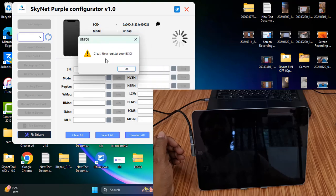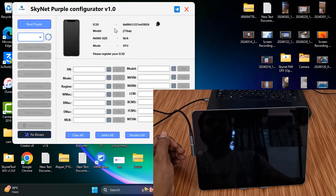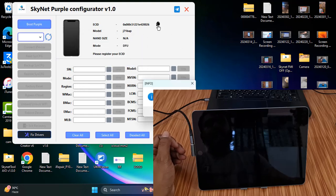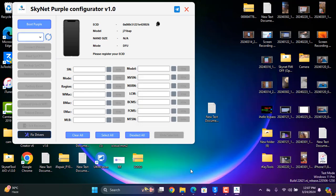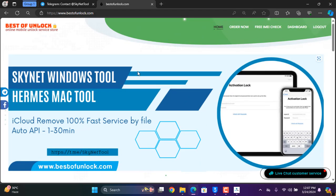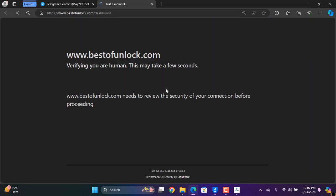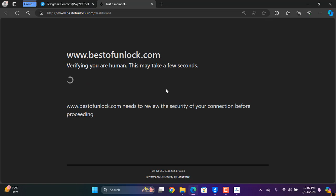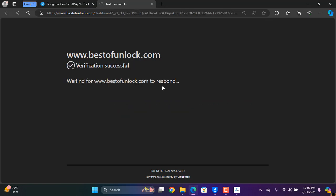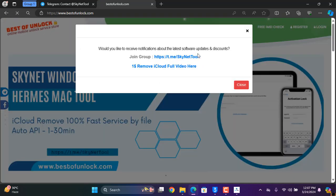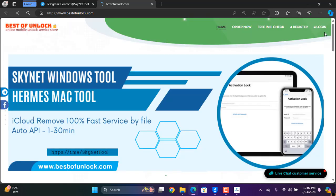Now it says 'Register your EC ID,' so you need to activate this EC ID. Copy this EC ID, then go to bestofunlock.com. You need to log in or create an account there, then click the relevant option. I will show you step by step after logging in.